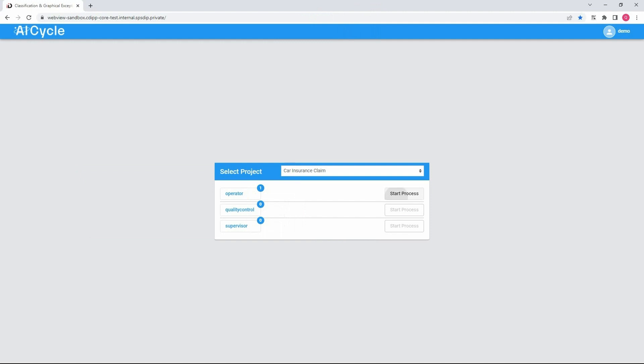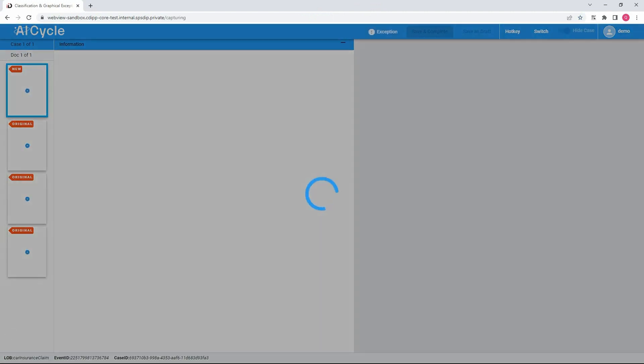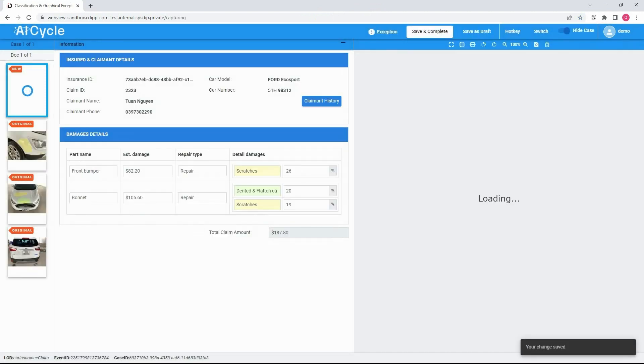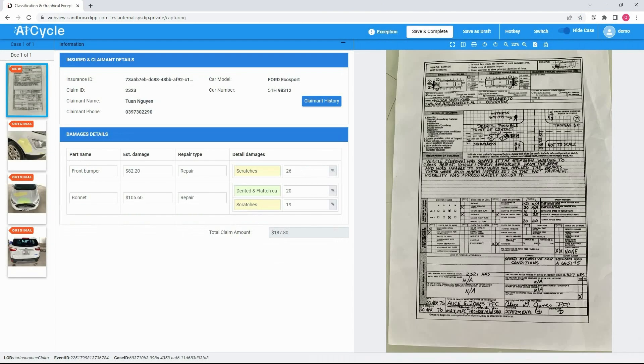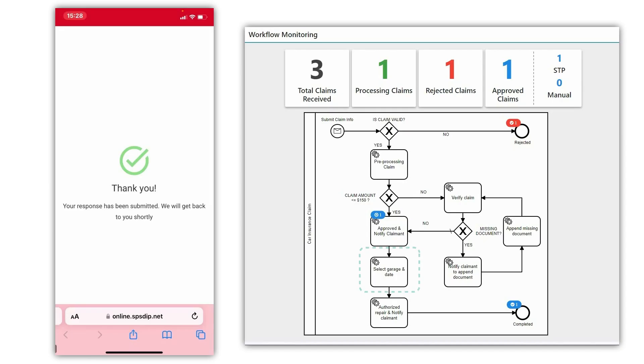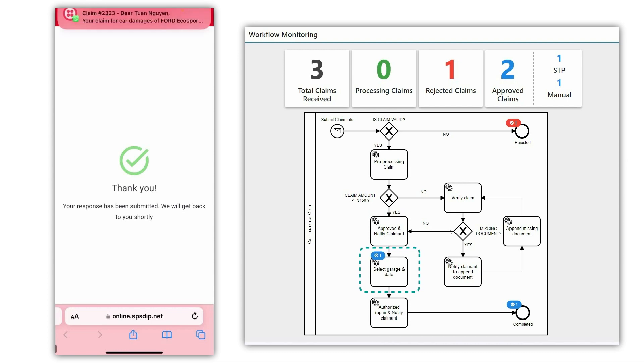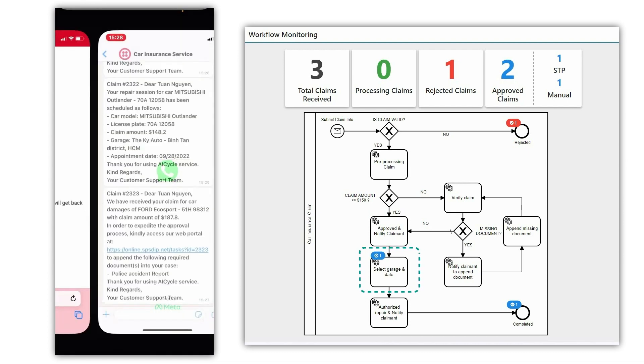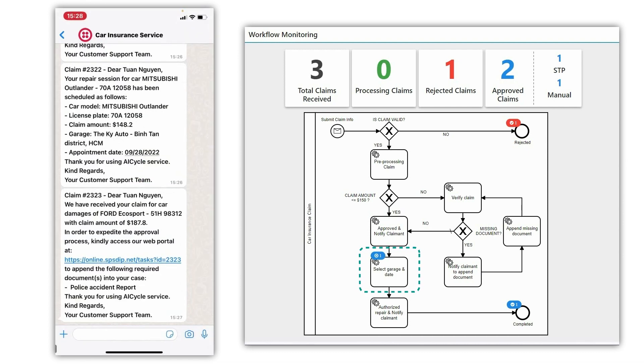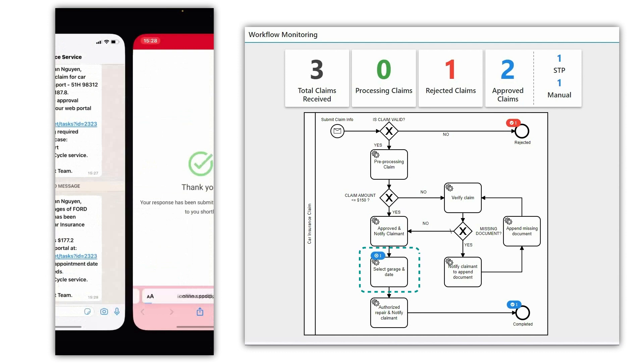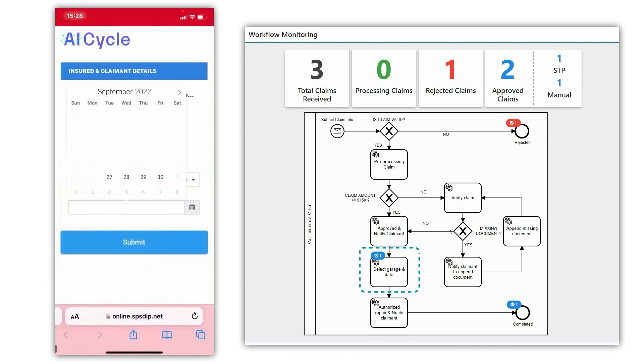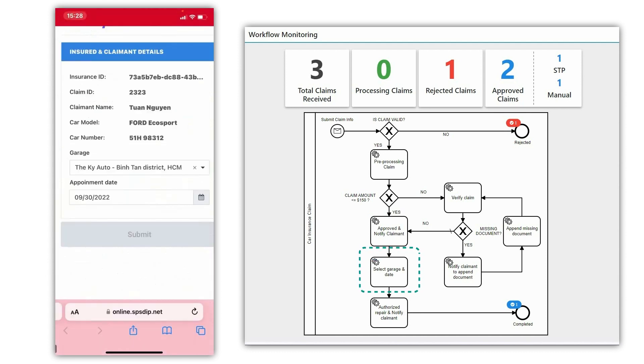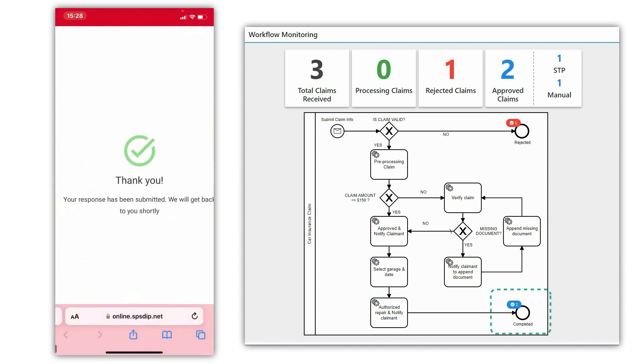With the police report added to the case, the inspector approved the claim with some adjustment to the claim amount. Finally, the platform asked the claimant to book a garage for repair and concluded the insurance process for the claim. Case closed.